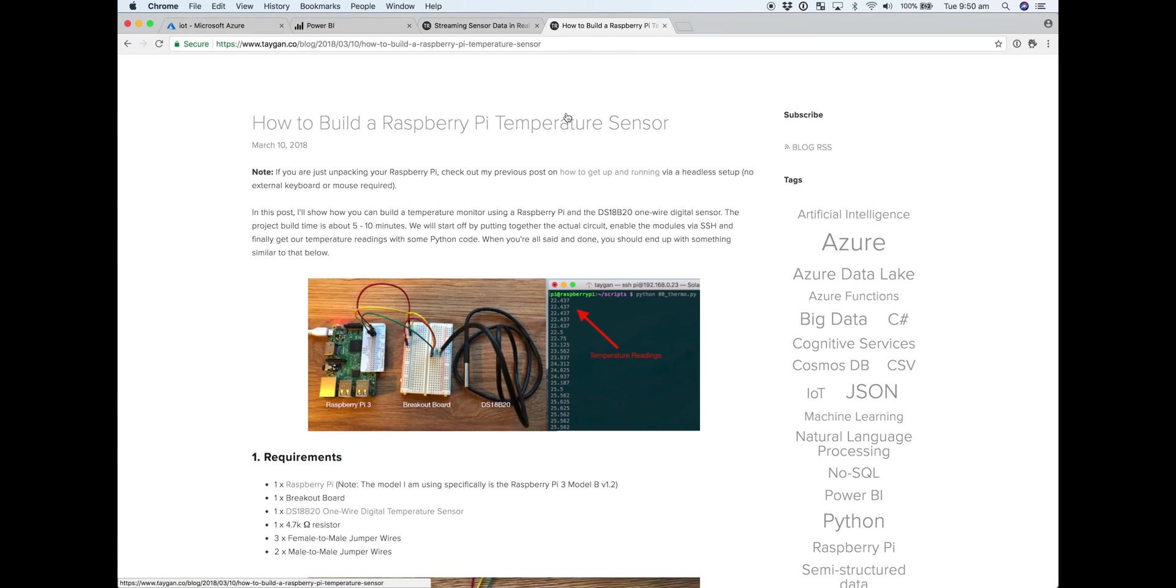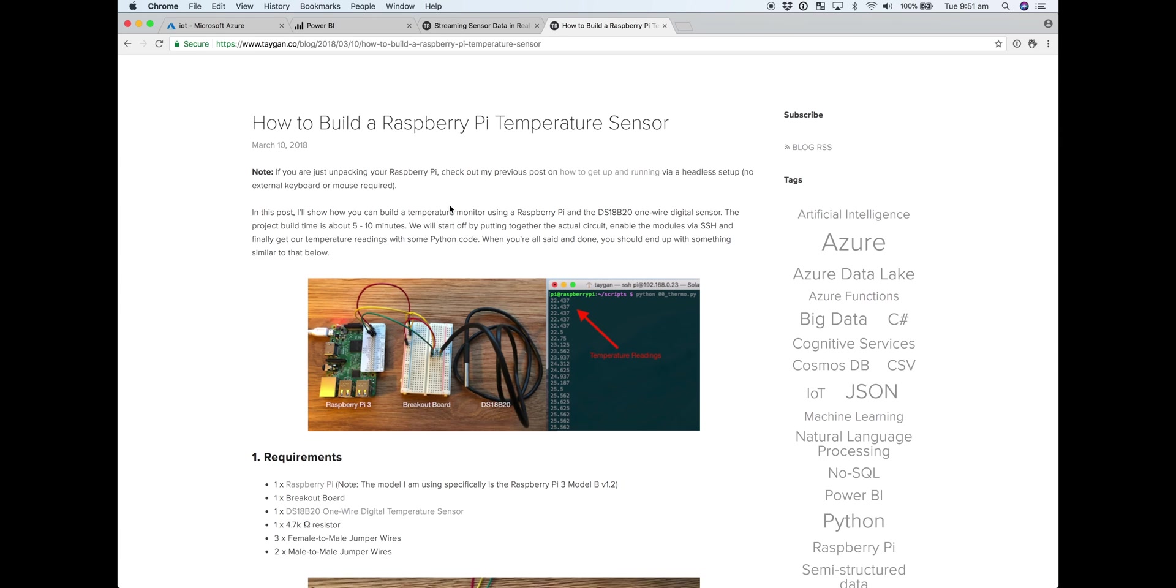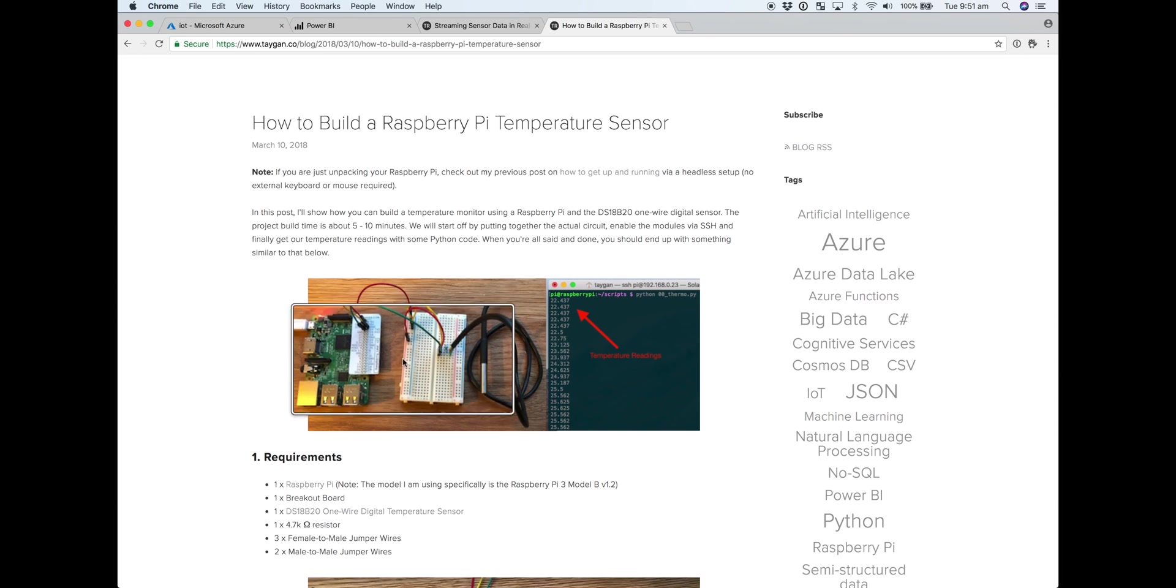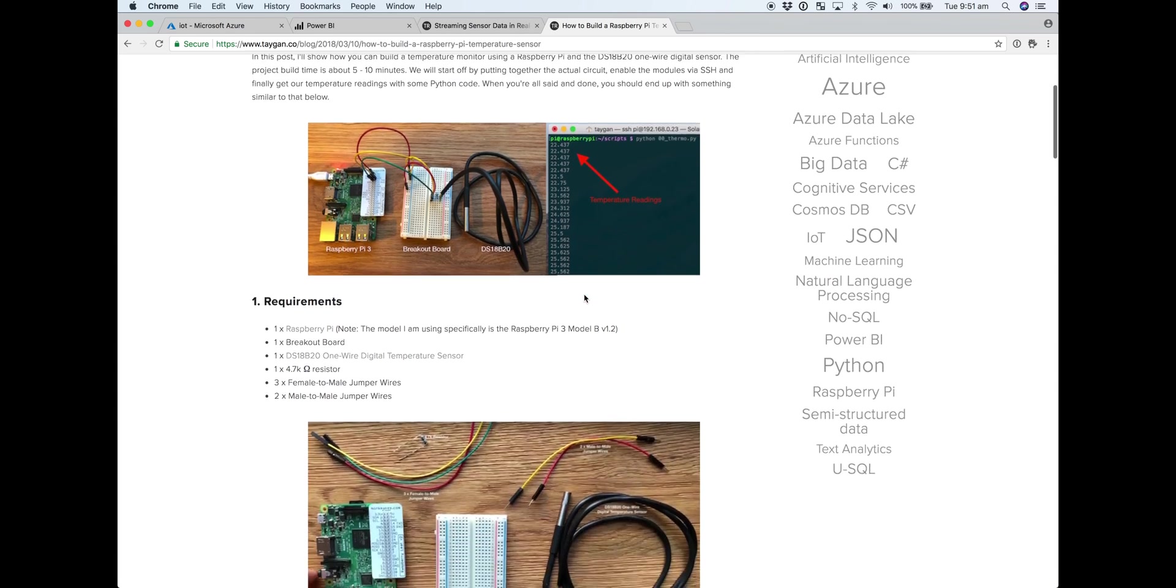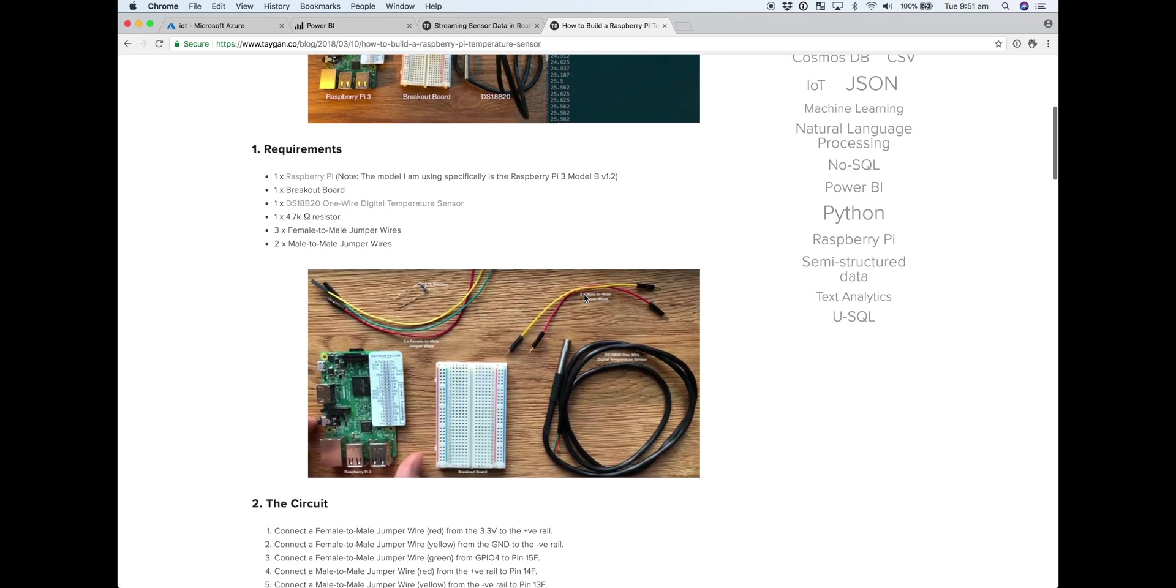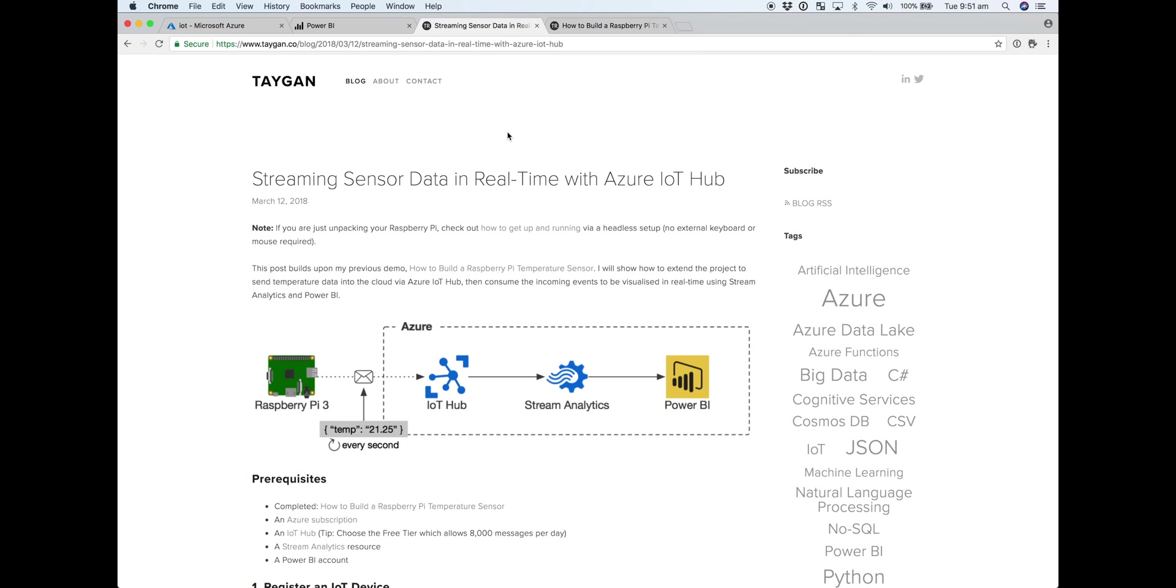So this exercise really builds upon my previous post on how to build a temperature sensor standalone with Raspberry Pi. If you haven't done so already, it's kind of a prerequisite. There's an example of the circuit here, and once you've got all that up and running with a bit of Python code, you can spit out temperature readings out to the console. So if you can do that first, then this post kind of builds upon that.